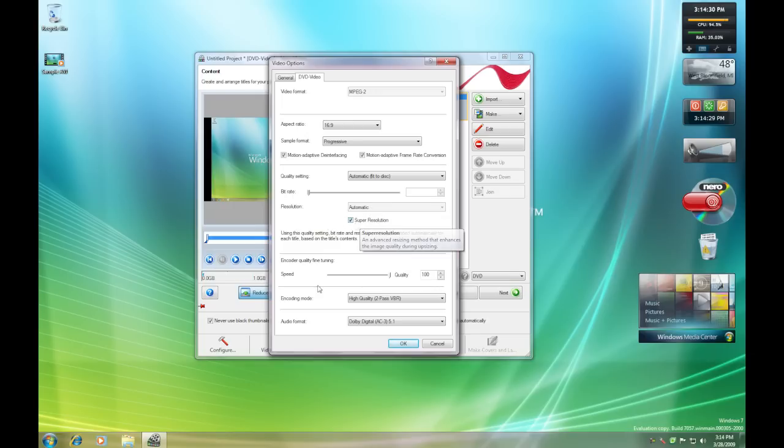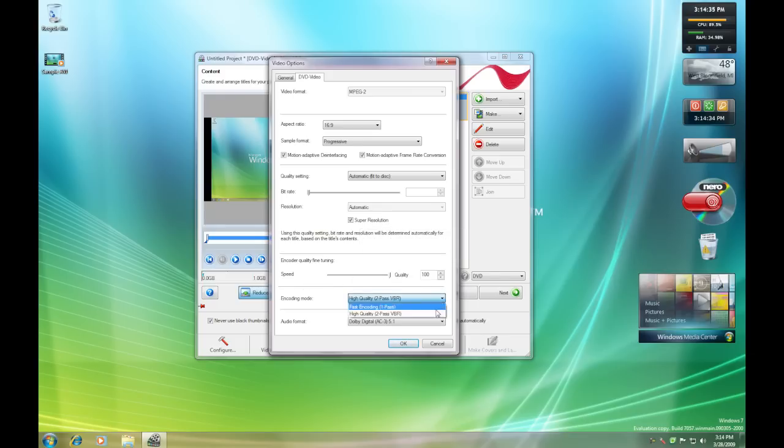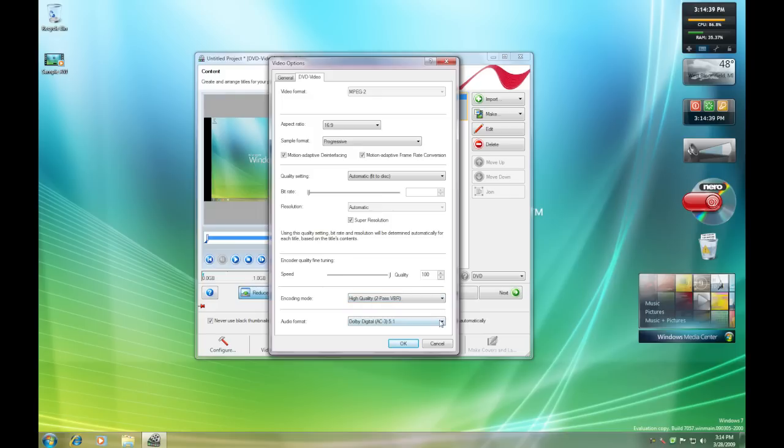Click in the super resolution, put the speed all the way up to 100. You're going to want to click in, right here, high quality, right here. Not the first one, not fast encoding.